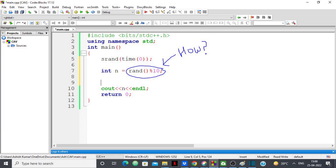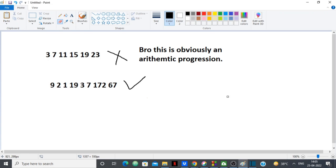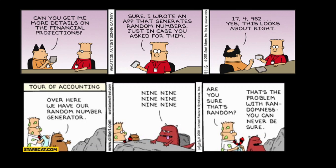Let's understand what happens when you call an inbuilt random function in C, C++, Java, Python — whatever it is — and see how a random number is actually generated. First, let's understand what a random number is. A random number is something that changes each time. Whenever you generate a random number, a new number is generated with no correlation to the previously generated number, and you have no way of correctly predicting the next random number.